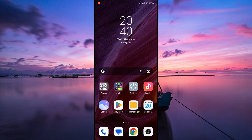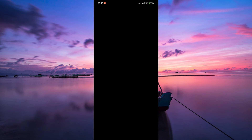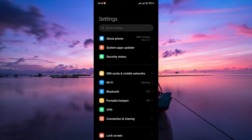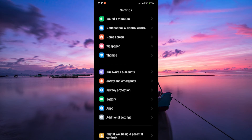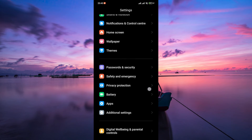Firstly, unlock your Redmi phone and go to the Settings app. It's usually represented by a gear or cog icon and can be found on your home screen or in the app drawer.